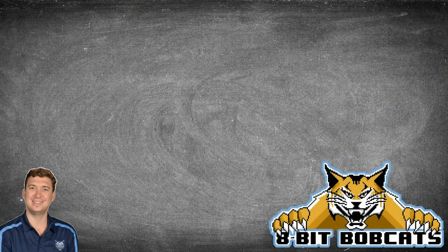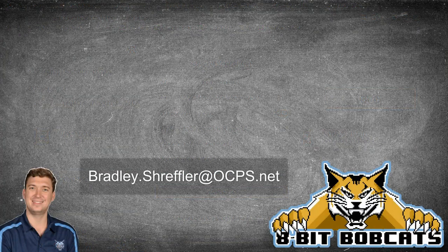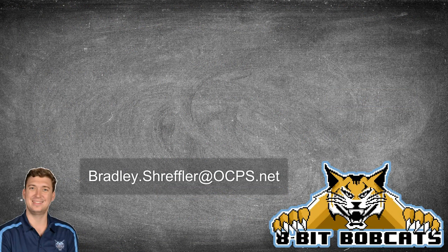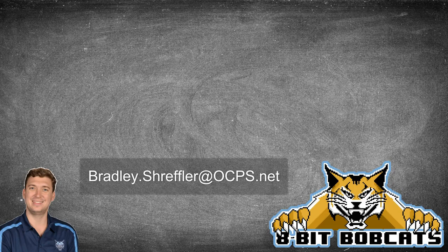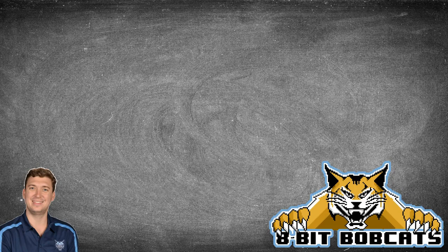I hope that clears up some issues you might be having and as always if you have any additional questions or comments please feel free to email me bradley.streffler at ocps.net. I'll be glad to answer any of your questions there and I hope everybody has a great day.